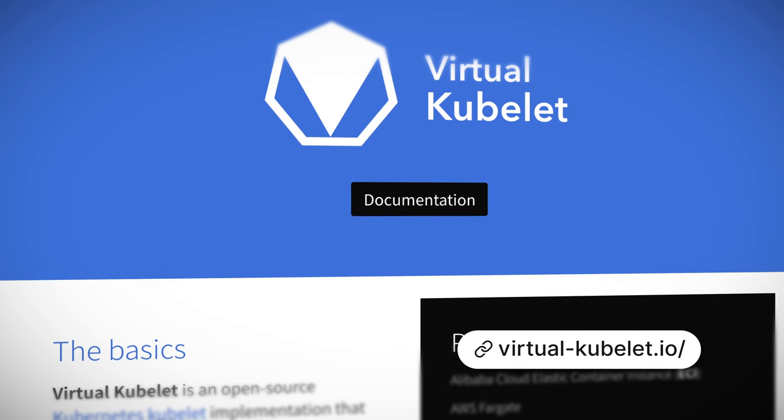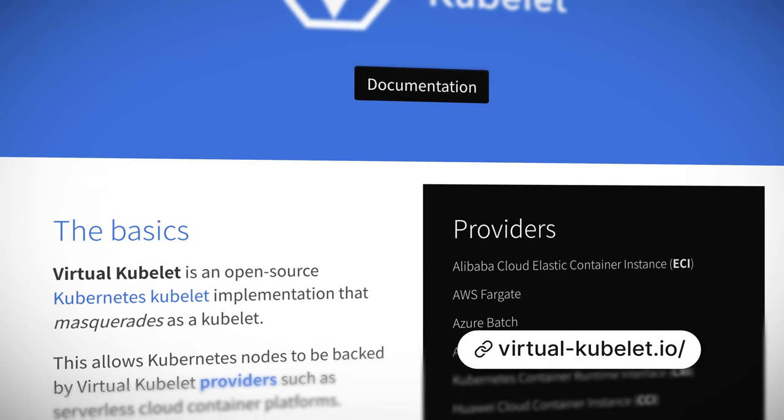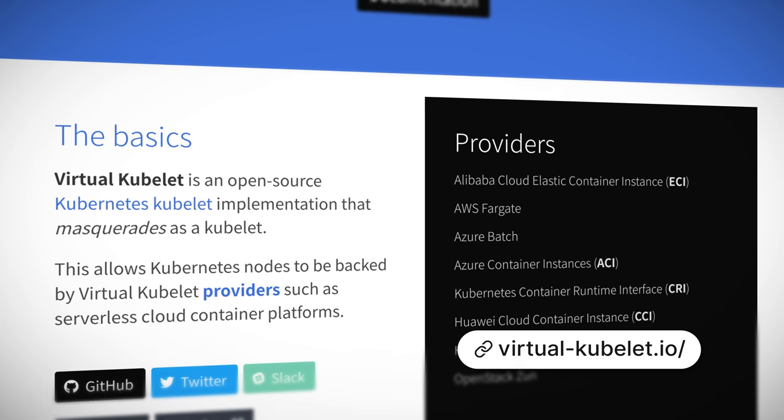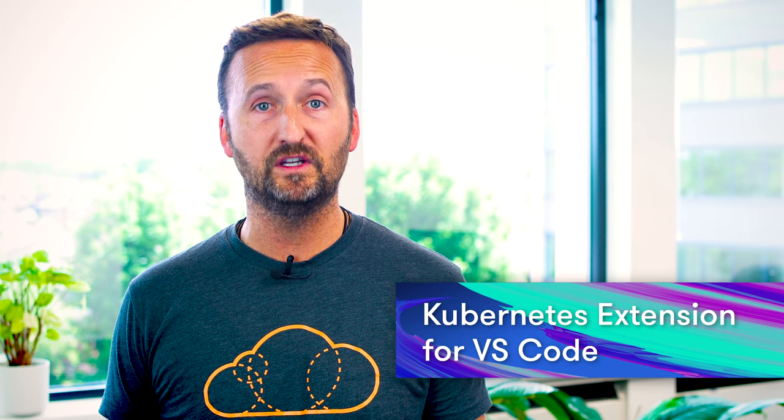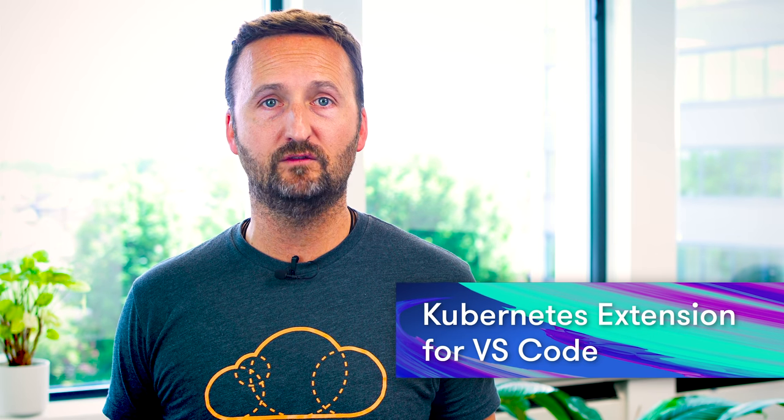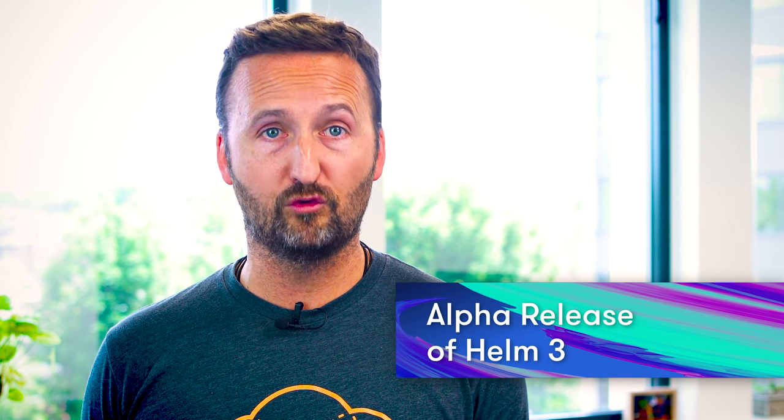A favorite project of mine, Virtual Kubelet, hit the 1.0 milestone — huge congratulations to everyone behind that. And if you dream of nodeless Kubernetes clusters, go check it out. Congratulations as well to the folks behind the Kubernetes extension for Visual Studio Code, which also got a 1.0 release. We've also got an alpha release of Helm 3, Google has announced GKE Sandbox — a feature of Google Kubernetes Engine that offers better workload isolation based on the gVisor runtime. Very cool stuff.